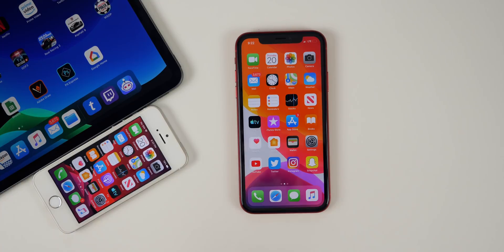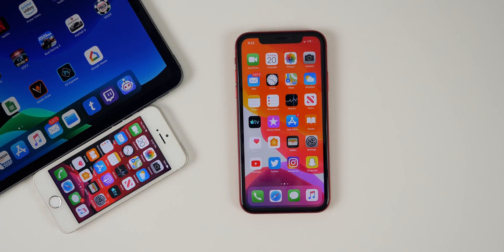How has iOS 13 beta 2 been for you? Let me know in the comments below. Make sure to hit the like button — these videos take a long time to shoot, edit, and prepare. If you enjoy these in-depth videos, subscribe because I'll be covering everything about iOS 13 in depth on the channel. Thanks for watching and I'll see you soon.